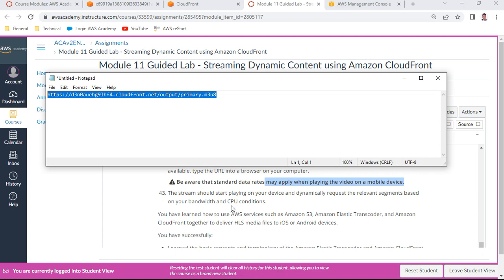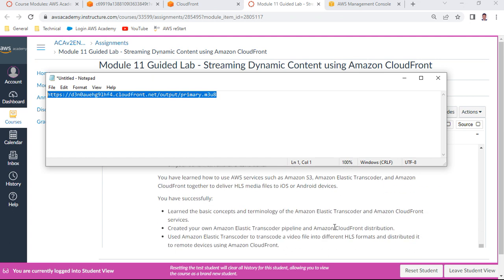You have now learned how to use Amazon S3, Elastic Transcoder, and Amazon CloudFront together to deliver HLS media files to iOS and Android devices. You've successfully learned the concepts of Elastic Transcoder, created a pipeline, added a job to transcode a media file to HLS format, and set up CloudFront distribution.